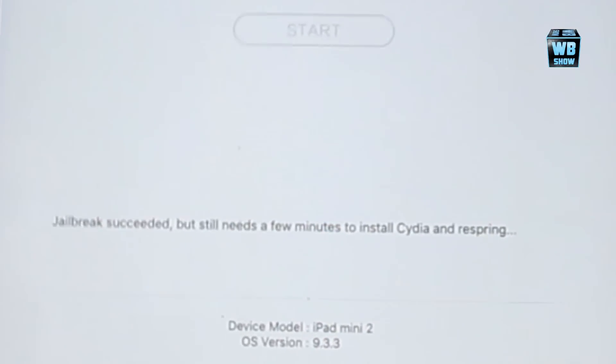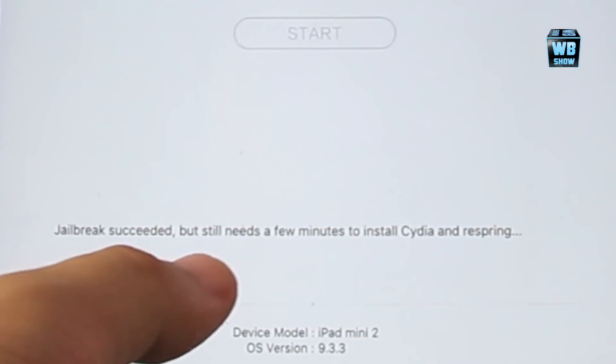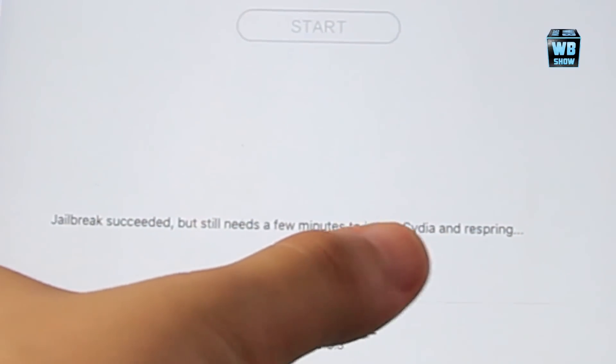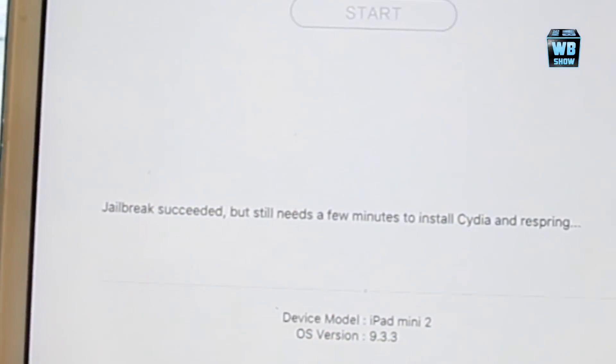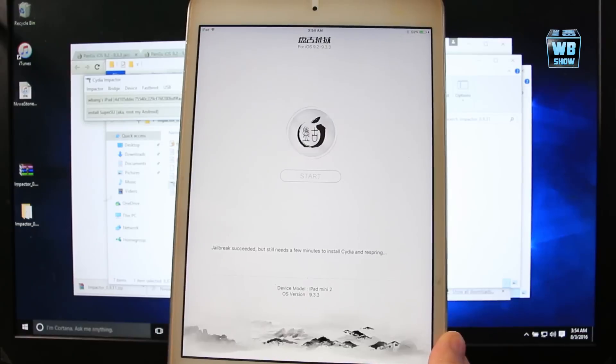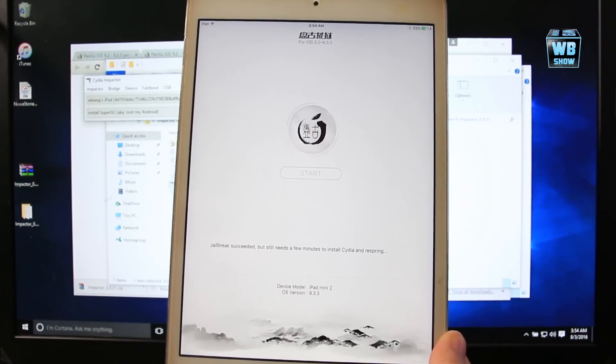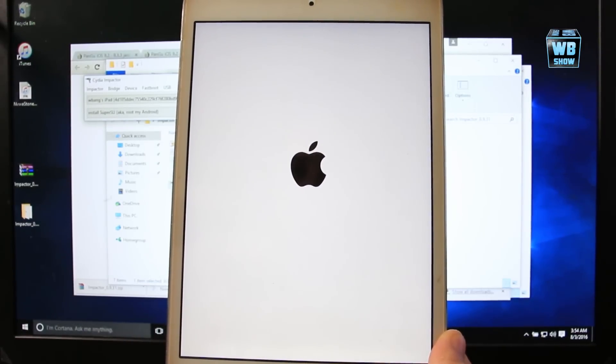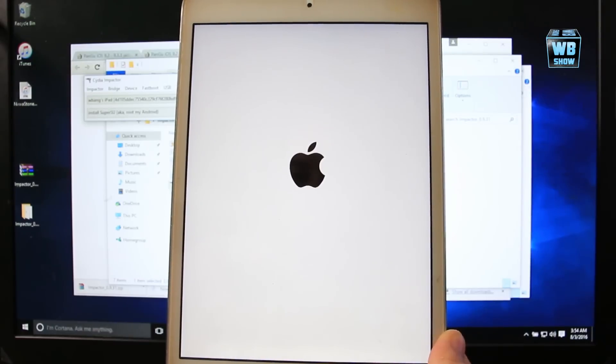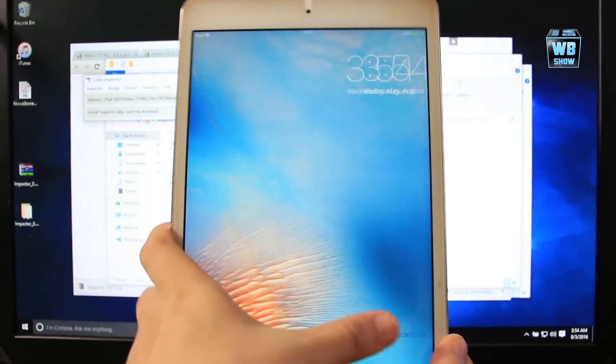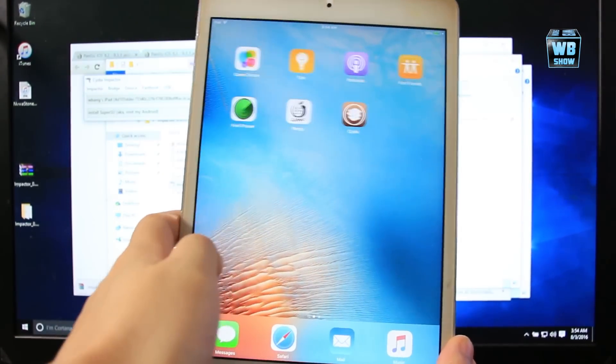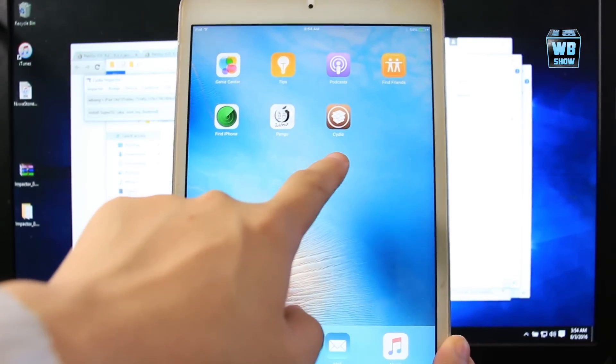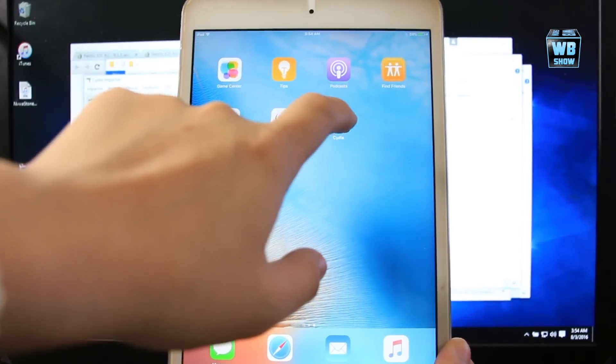What it says here is that jailbreak succeeded but needs a few minutes to install Cydia and Respring. So it's installing right now, it's going to take some time. There we go, now it's rebooting. Now we're going to unlock it. Let's go back over here. There's Cydia right there on the screen.